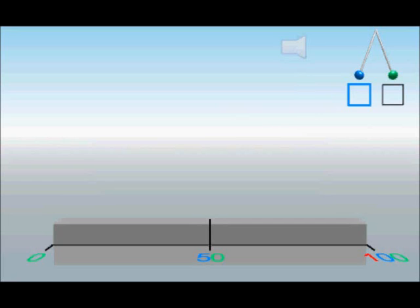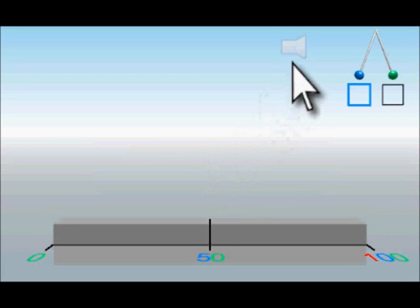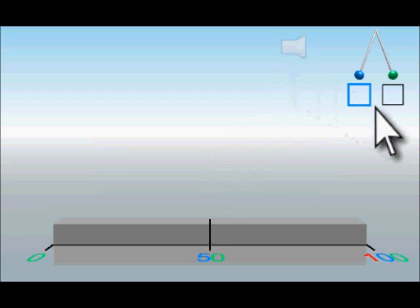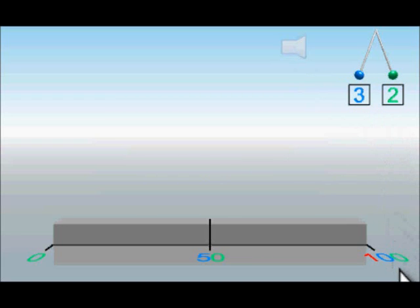Welcome to Calcularis! By playing the various games in Calcularis, you will first learn how numbers are represented and where they are located on the number line.